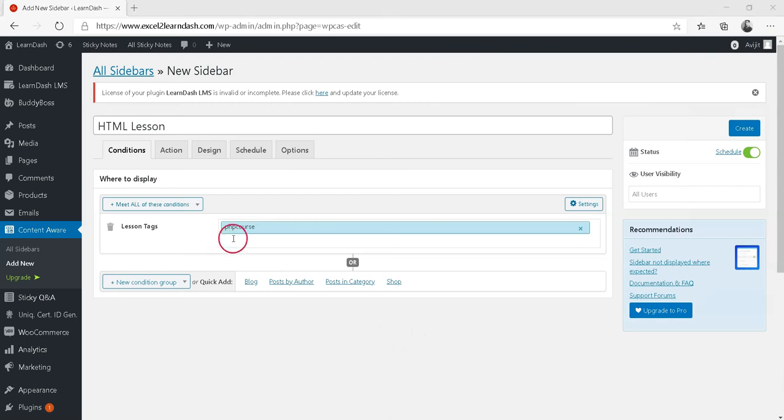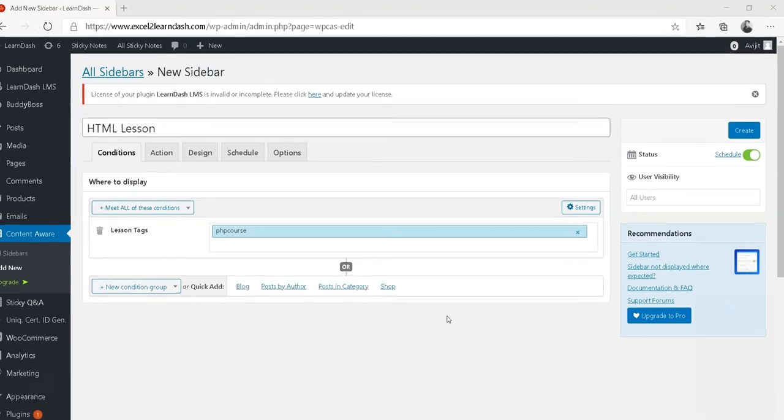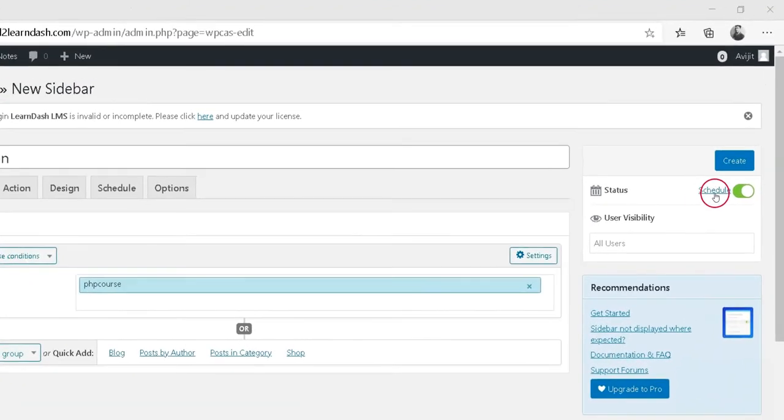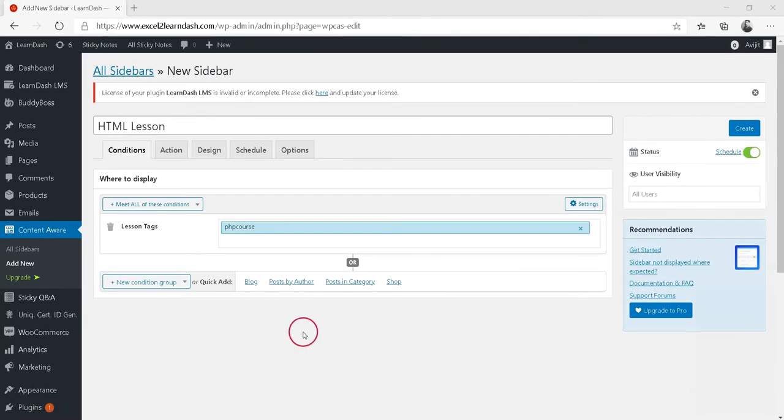Our new sidebar will now appear on any lesson with the PHP course tag. Feel free to go through the other options as well, as there are some pretty neat capabilities in the Content Aware Sidebar plugin. For instance, you can schedule a sidebar to appear only for a certain amount of time.